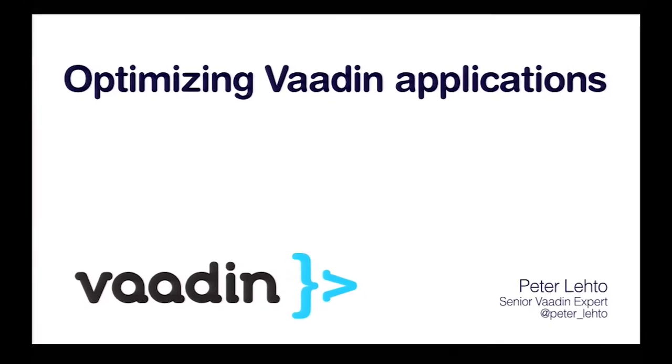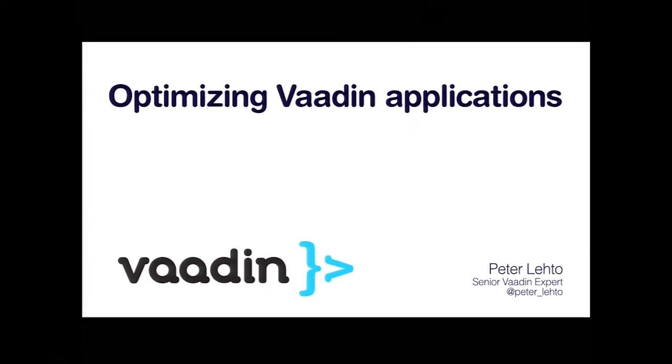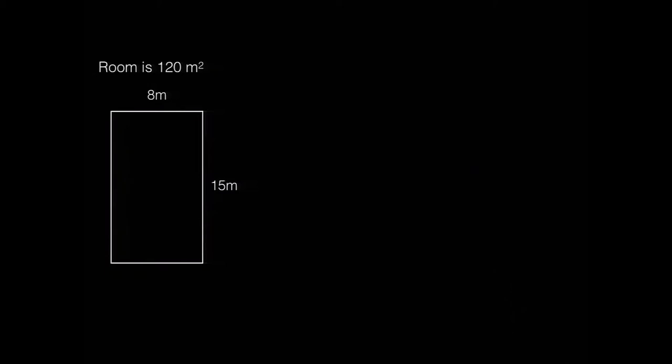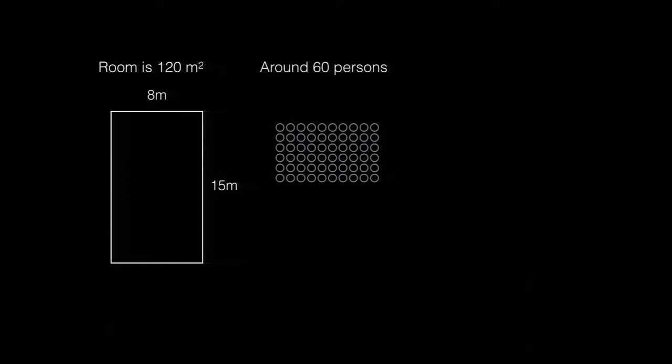A few things beforehand, to be completely fair. Let's consider optimizing. How large is this room? I'm rather bad making guesses, but let's guess 15 times 8 meters. Would you agree? Maybe. So about 120 square meters, and we are around 60 people here.